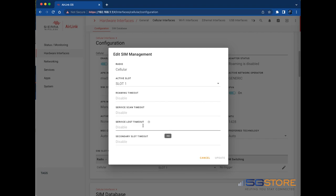Service Lost Timeout: This will prompt the SIM cards to switch if the network's data connection is lost for an X amount of minutes. If Cellular Monitor is enabled, the Cellular Monitor Ping Test determines whether the end-to-end connection is lost. If the ping test fails, the Service Lost Timeout begins.